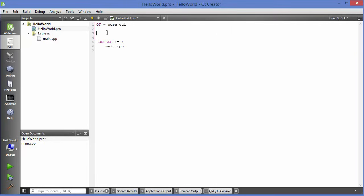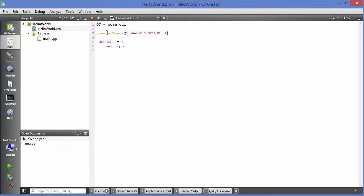The next step is to define which version of Qt we want to use. We want Qt 5, since Qt 4 is also available. Add: greaterThan(QT_MAJOR_VERSION, 4): QT += widgets. This means we want the major version greater than 4, and for that we want to create a Qt widget application, so we add 'widgets'.